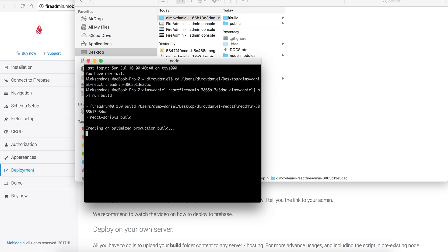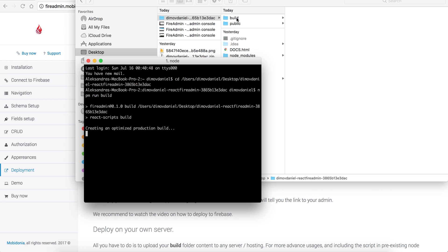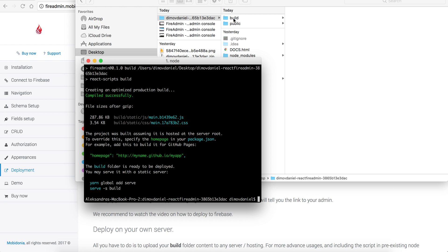This will create a build folder that I should upload to Firebase. This optimizes my JavaScript and my HTML in order to be a single page website, and it should be really fast. In a few seconds I will have the build folder created. Yep, and my build folder is done.